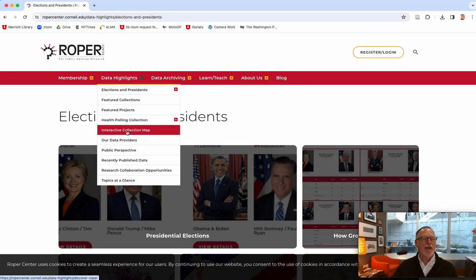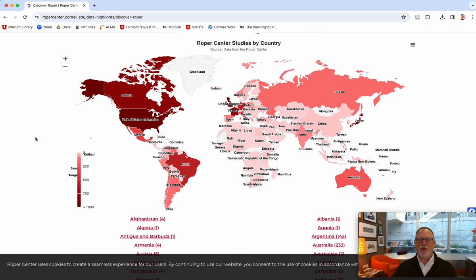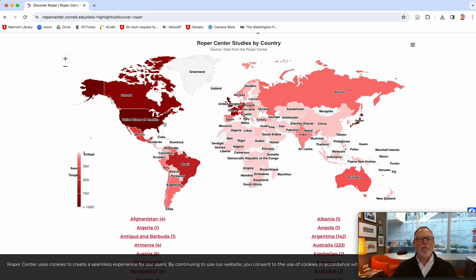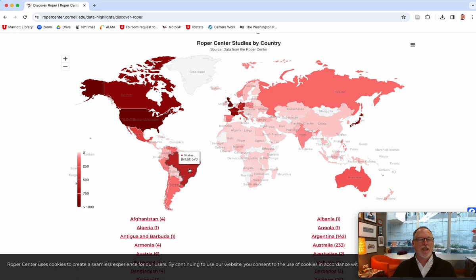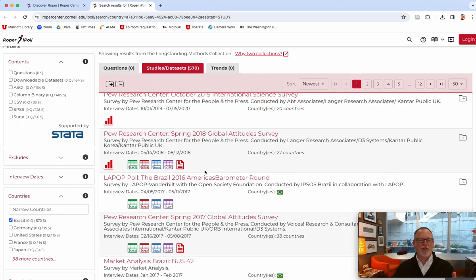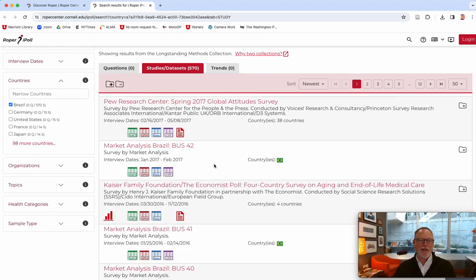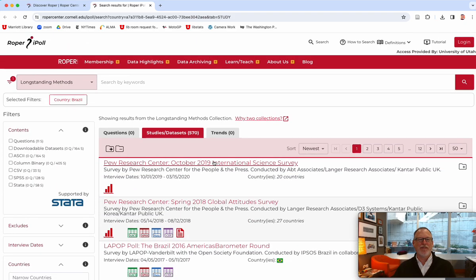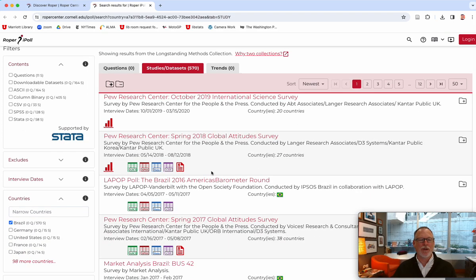Health polling is pretty robust. The Interactive Collection Map is where, if you were assigning polls to students and wanted them to represent different countries — it's obviously North America-centric to a huge degree, but you can go to France or other places. There are about 570 from Brazil. One thing I have to discuss with my colleague in Special Collections who speaks Portuguese: is this English only, or could Portuguese materials be found here? Or has it been translated dynamically? If you're interested in that, follow up with me.